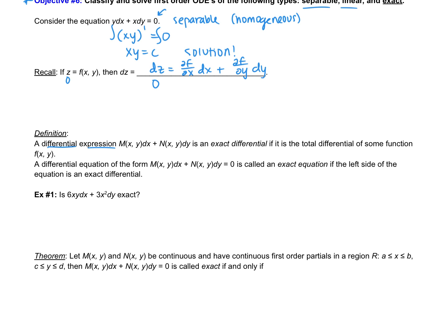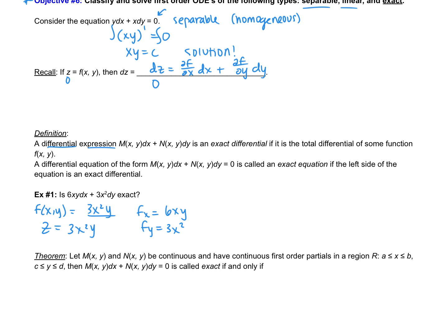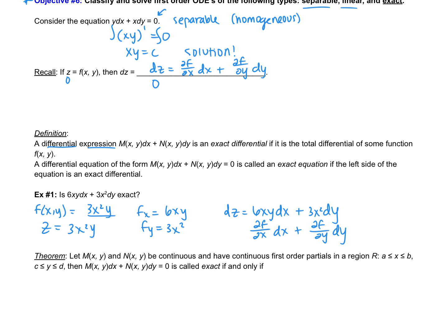Let's take a look at the first example and see what we're talking about. Is this expression exact? Well, the question is: can we come up with some f(x, y) such that the partial with respect to x gives us 6xy, and the partial with respect to y gives us 3x²? Yes — if our function is 3x²y. Then if we take dz, that gives us 6xy dx plus 3x² dy. So why do we care if we have an exact differential equation or an exact differential?